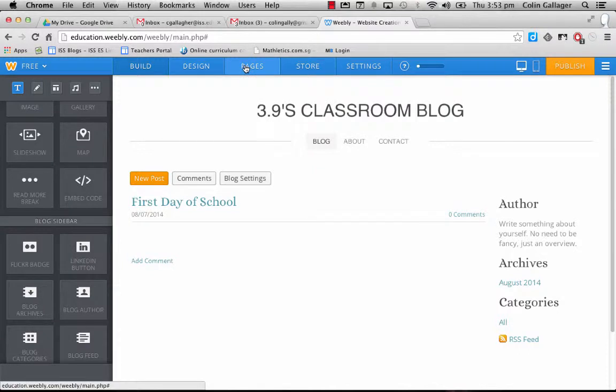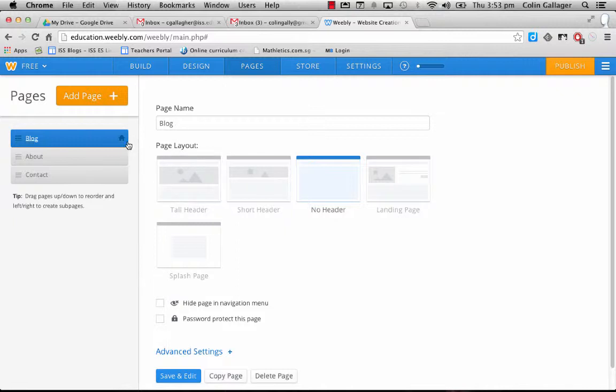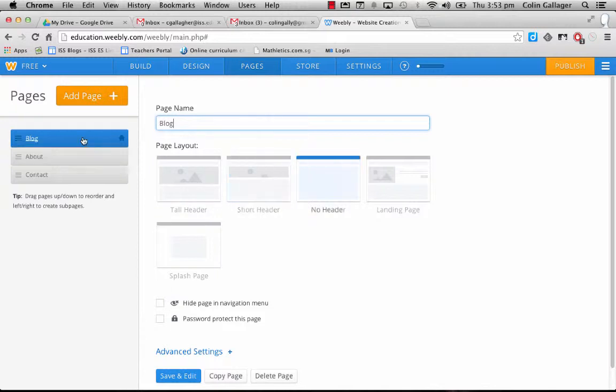And then you got the more one, which is just different extra things. Let's have a look at pages. This is where you can add different pages. So my blog page is the home page. Basically, you can see the little house there.